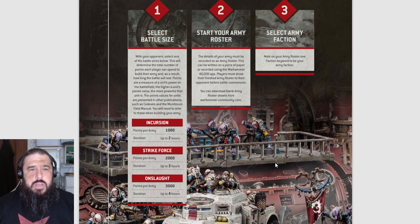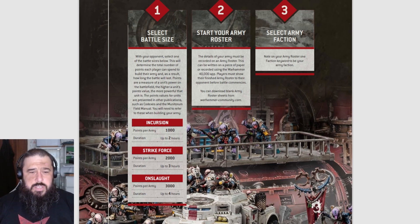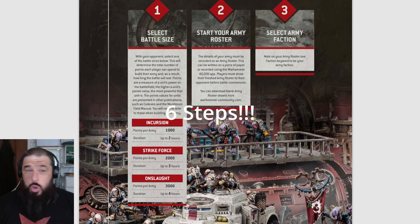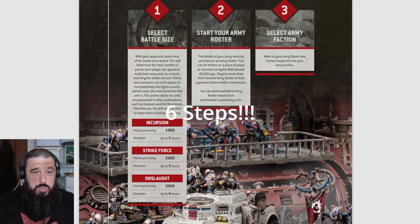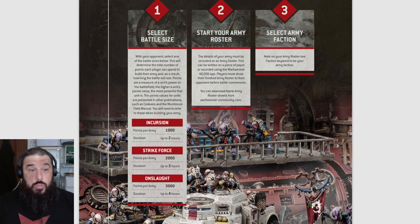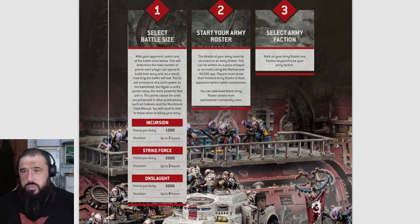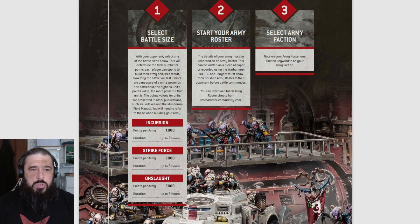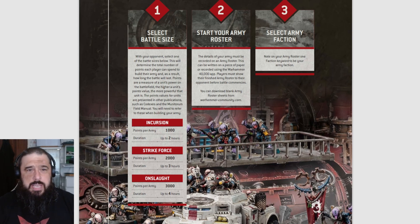You've got three steps. First, you select the battle size. Incursion is 1000 points with a duration of up to two hours. Strike Force is 2000 points with a duration of up to three hours. And Onslaught is 3000 points with a duration of up to four hours. I like the fact that they brought 3000 point battles back into the game.